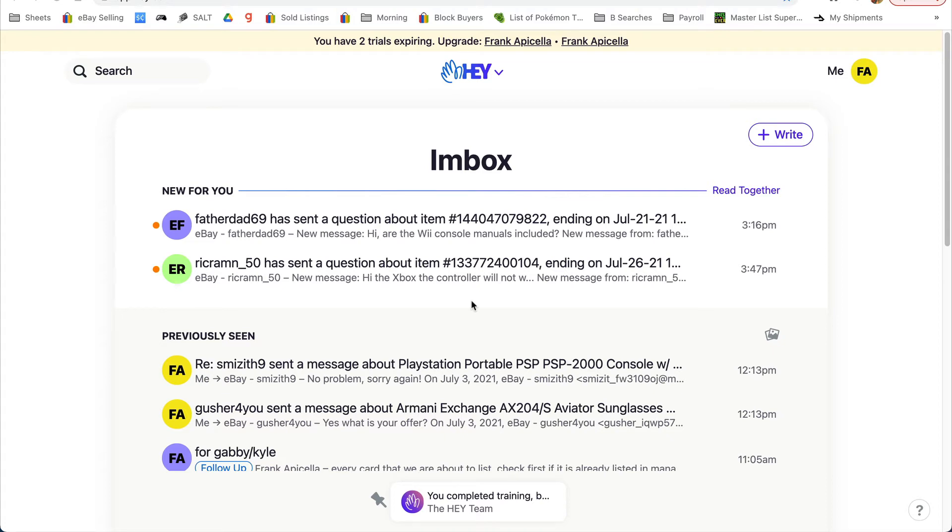First off, I've tried just about every way to answer eBay messages inside eBay, outside eBay, and this is by far the quickest way I have found to date.